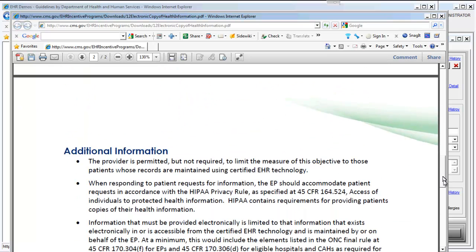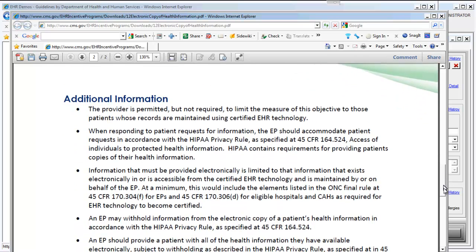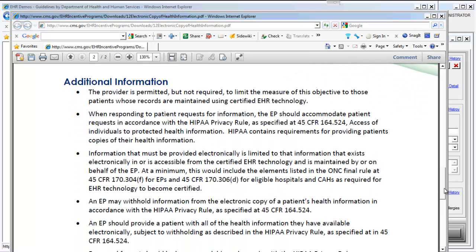There are some additional pieces of information. You can limit this information to just those patients who are in the EHR. If you're in the middle of an EHR implementation with MTBC, you don't have to include this for all of your patients. It's only for the information that's stored electronically in the software — meaning if you have previous lab results that are not in the EHR, that is not required to be provided electronically to that patient.